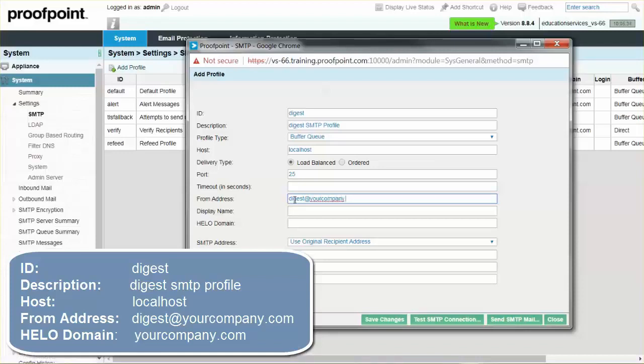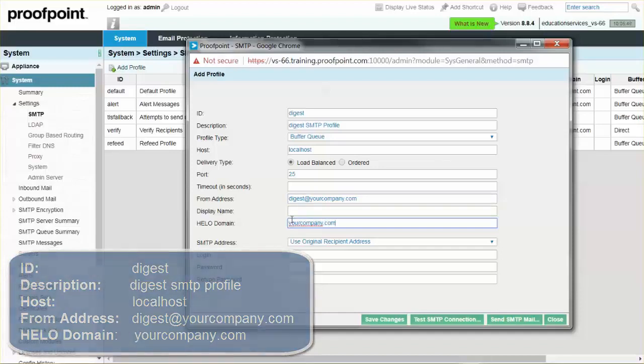Lastly, for the Hello domain, input YourCompany.com. When completed, select the Save Changes button.